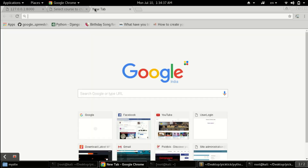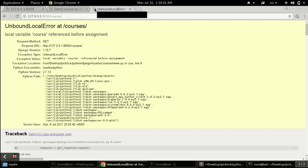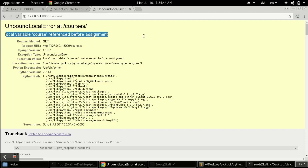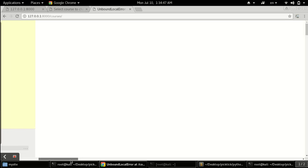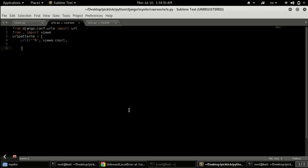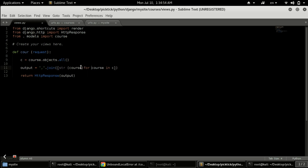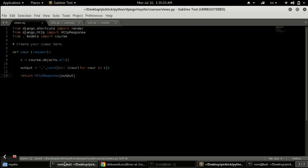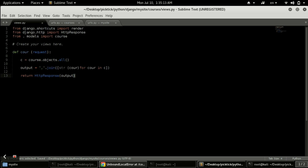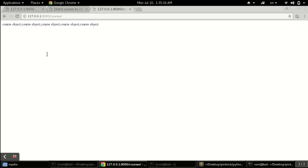Going to courses we get a 'local variable referenced before assignment' error. The problem is that we're using the variable name 'course' both for the model import and for the loop variable. We change the loop variable name to something different to avoid the conflict. After that fix, successfully at the end we are able to retrieve the data — though what we get is just queryset objects, not the exact field data deep inside.